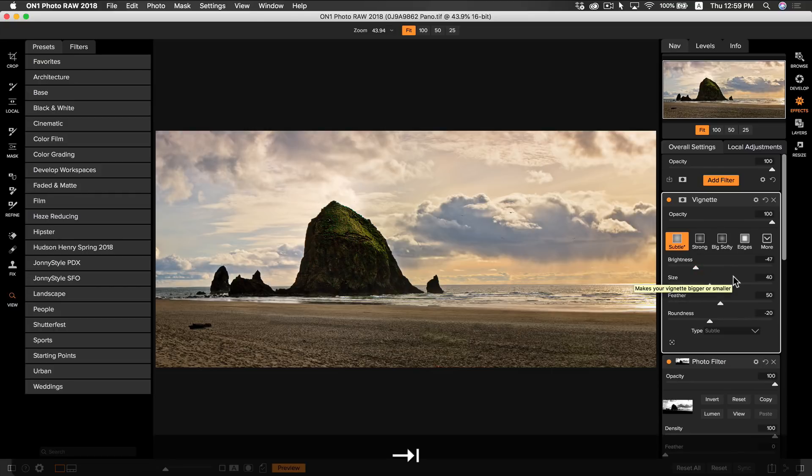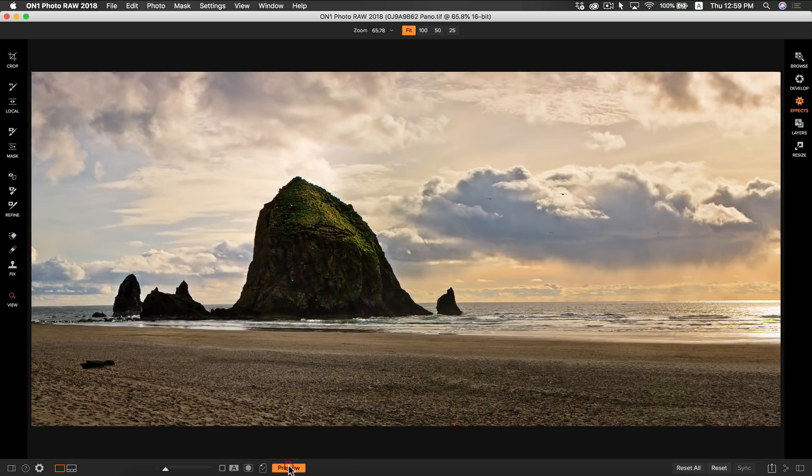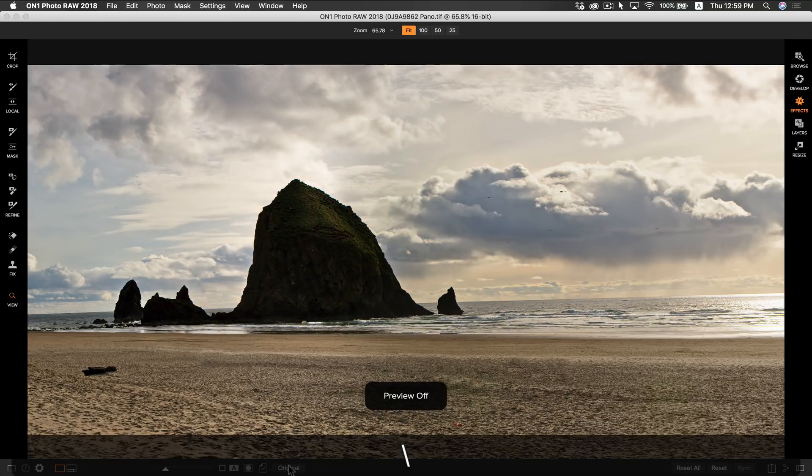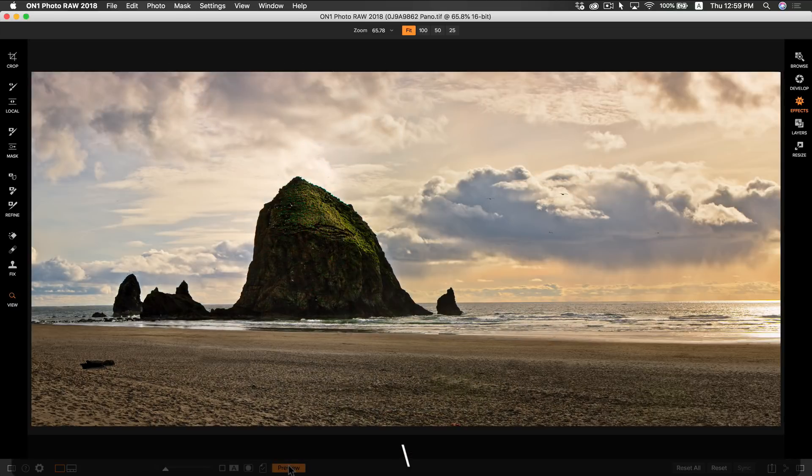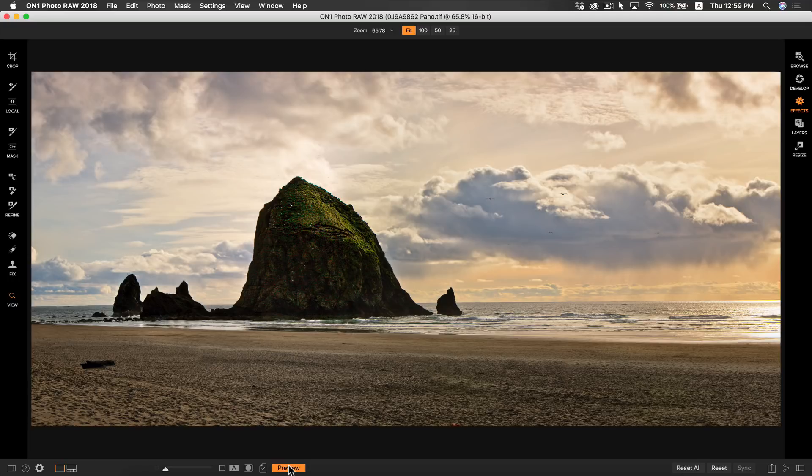You can see by hitting the preview button or by hitting backslash on your keyboard you can see that we really made our panoramic photo pop. Those are some advanced options in Pano as well as some creative panoramic editing techniques. I'm Dylan with On1 and thank you for watching.